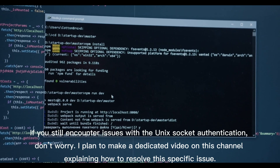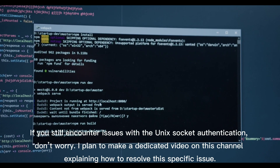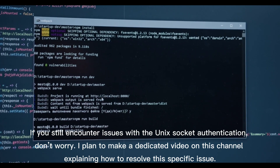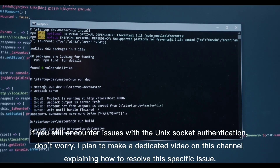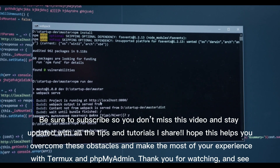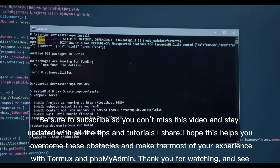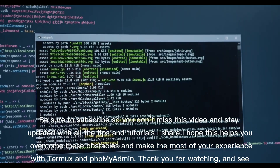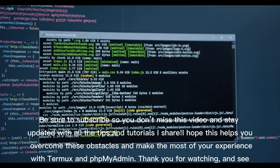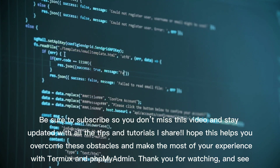If you still encounter issues with Unix socket authentication, don't worry. I plan to make a dedicated video on this channel explaining how to resolve this specific issue. Be sure to subscribe so you don't miss it and stay updated with all the tips and tutorials I share. I hope this helps you overcome these obstacles and make the most of your experience with Termux and phpMyAdmin.